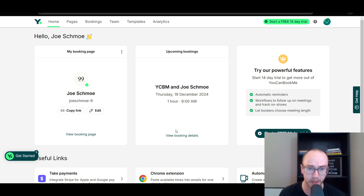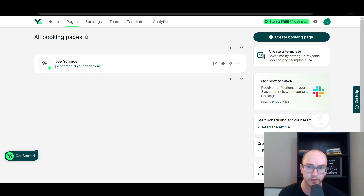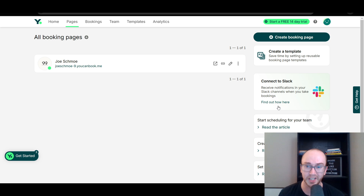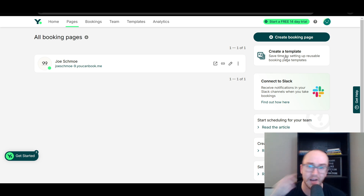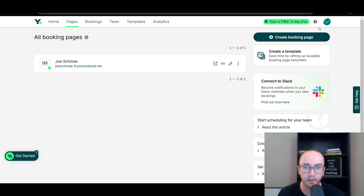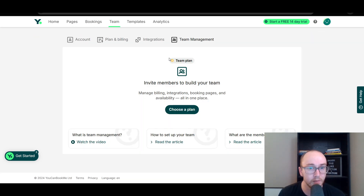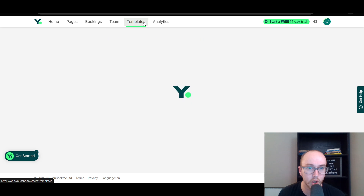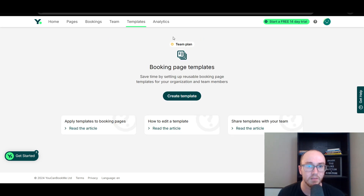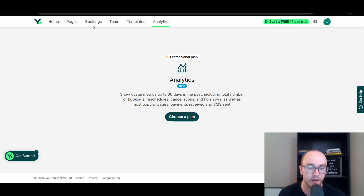You also have upcoming bookings so you can easily see what's coming up. If you go to pages, we just have the one page here on the free version. You can also get notifications if you link Slack or something like that. You can create templates, though those are on the premium version. We also have the bookings, the team page — again on the premium version — same thing with templates and some of the analytics.